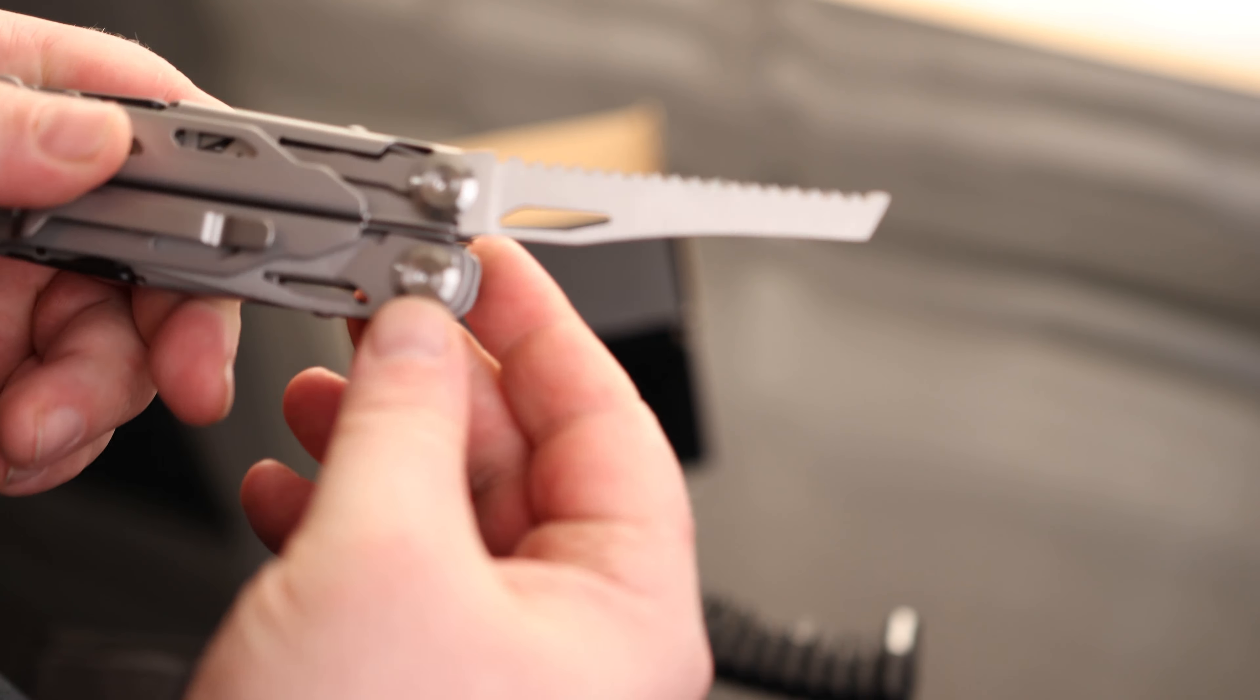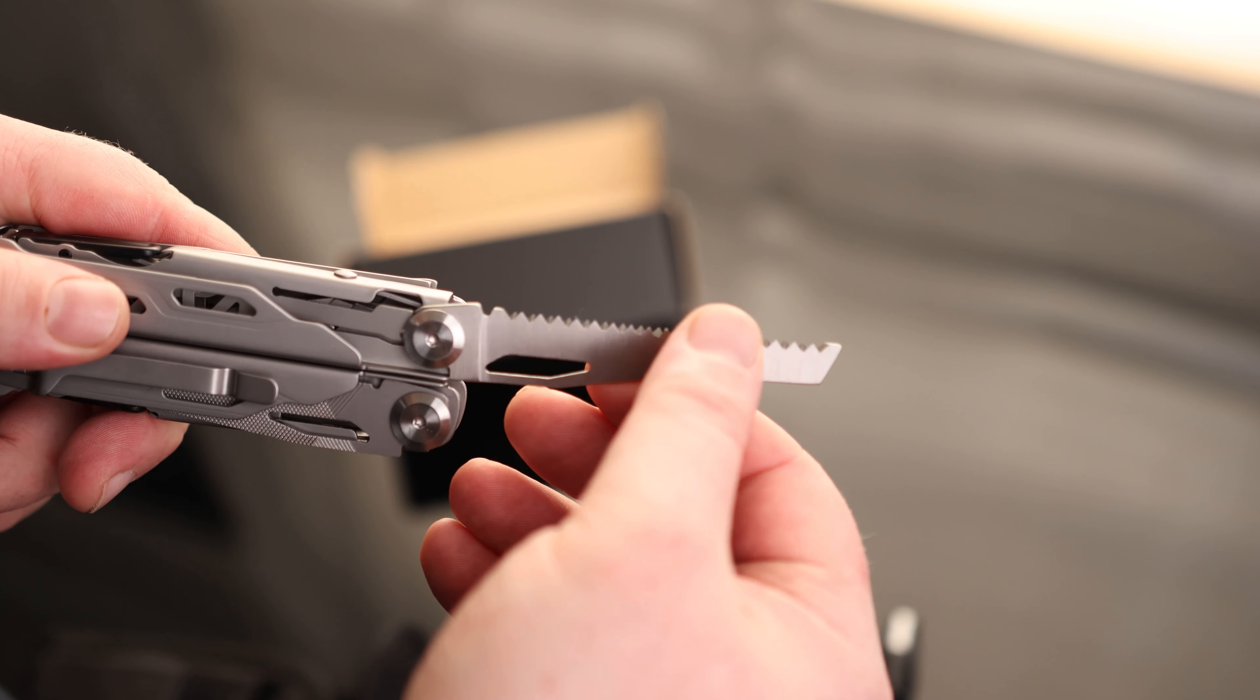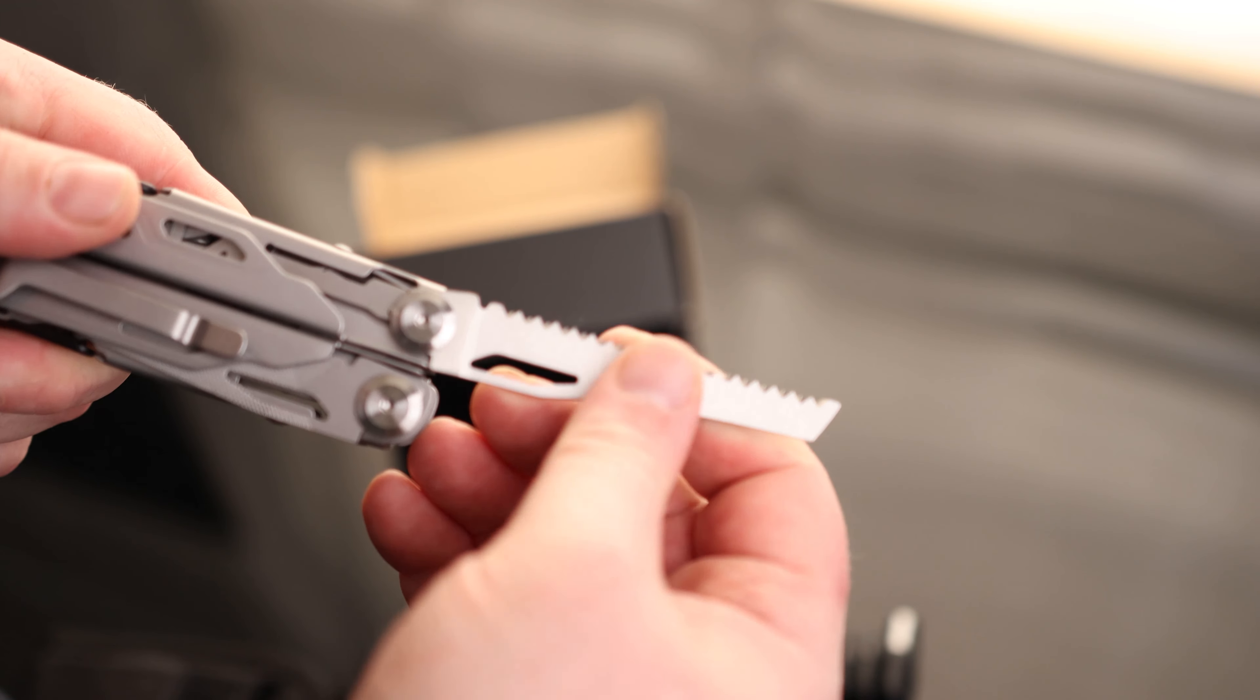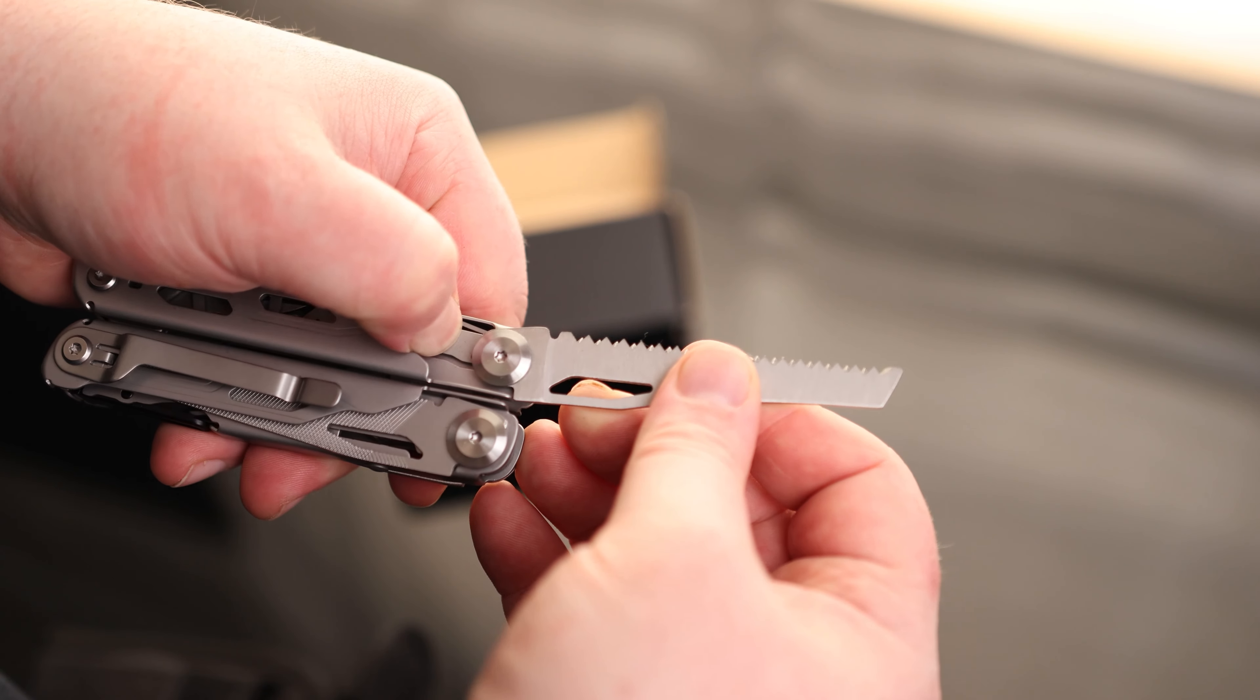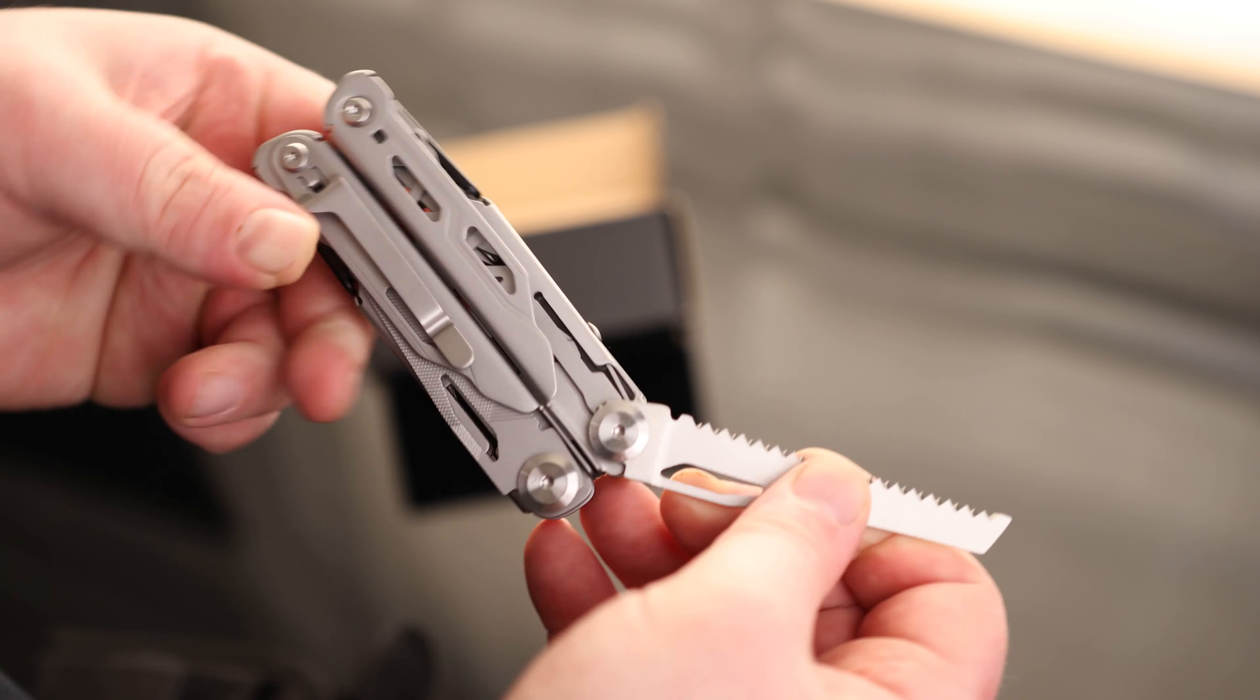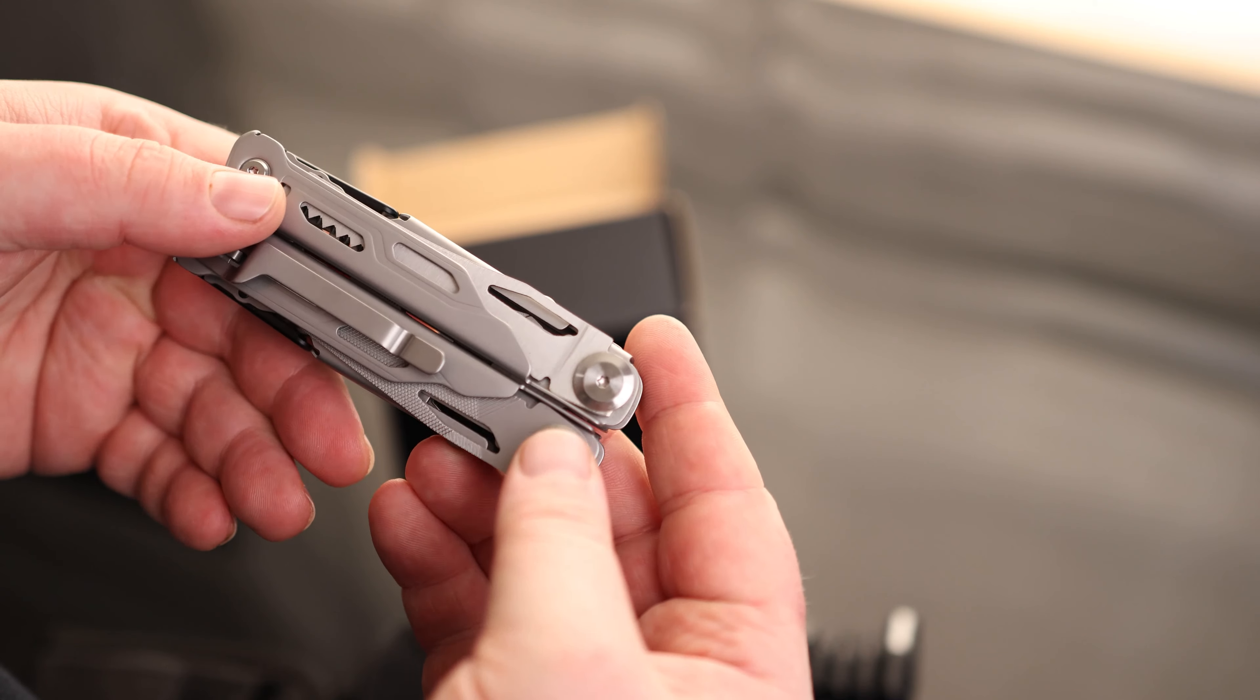We've got a saw. Very nice looking teeth on there. This is actually neat. This actually locks in as well. So there's another latch right here. Just press that in. And we can fold it in. So that's good.